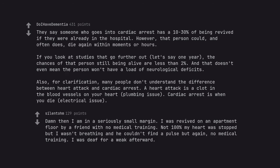Damn, then I am in a seriously small margin. I was revived on an apartment floor by a friend with no medical training. Not 100% my heart was stopped, but I wasn't breathing and he couldn't find a pulse, but again, no medical training. I was deaf for a week afterward.